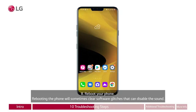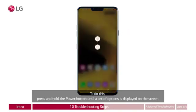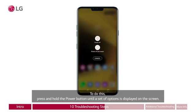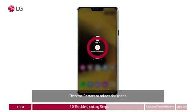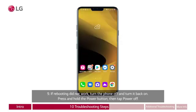Eight: reboot your phone. Rebooting the phone will sometimes clear software glitches that can disable the sound. To do this, press and hold the power button until a set of options is displayed on the screen. A red arrow points to the button on the right side of the phone. Then tap restart to reboot the phone. A red circle appears around the restart button labeled power off and restart.